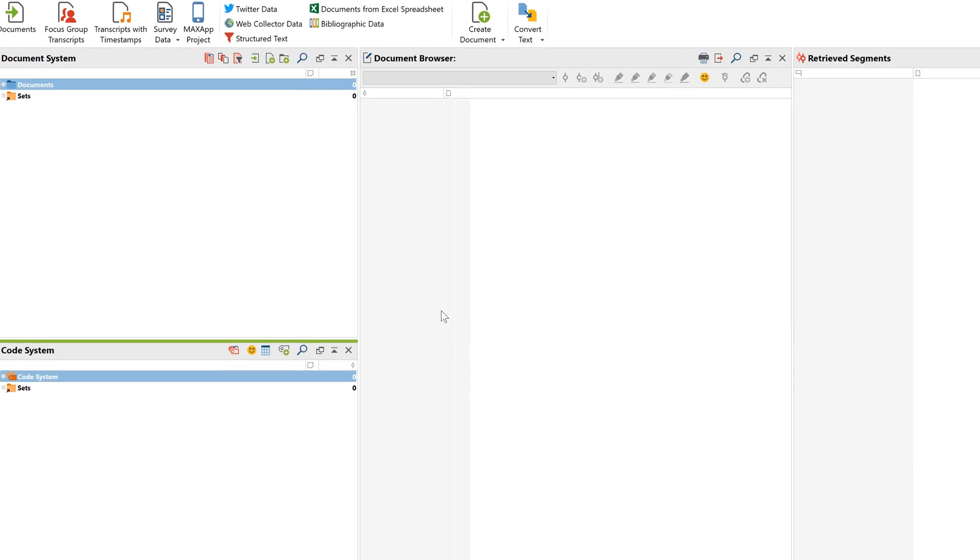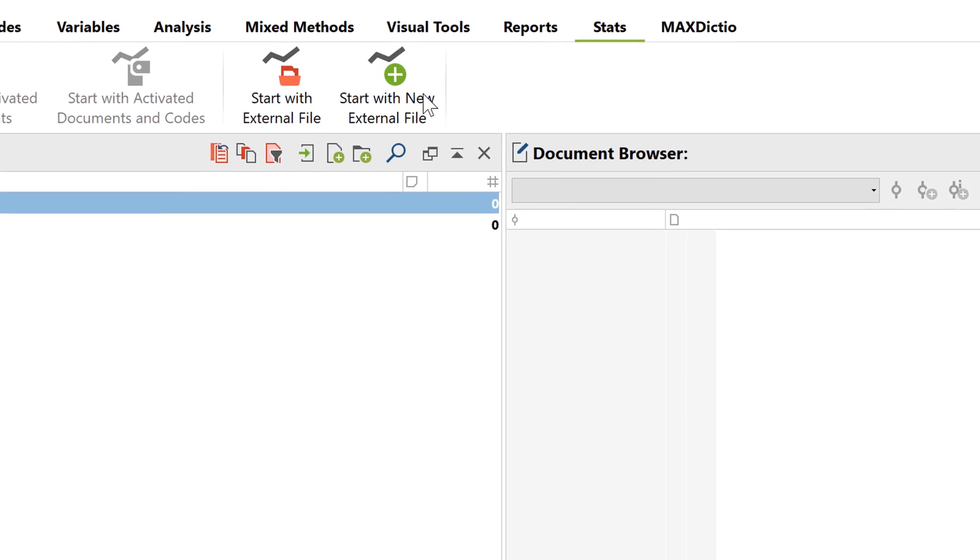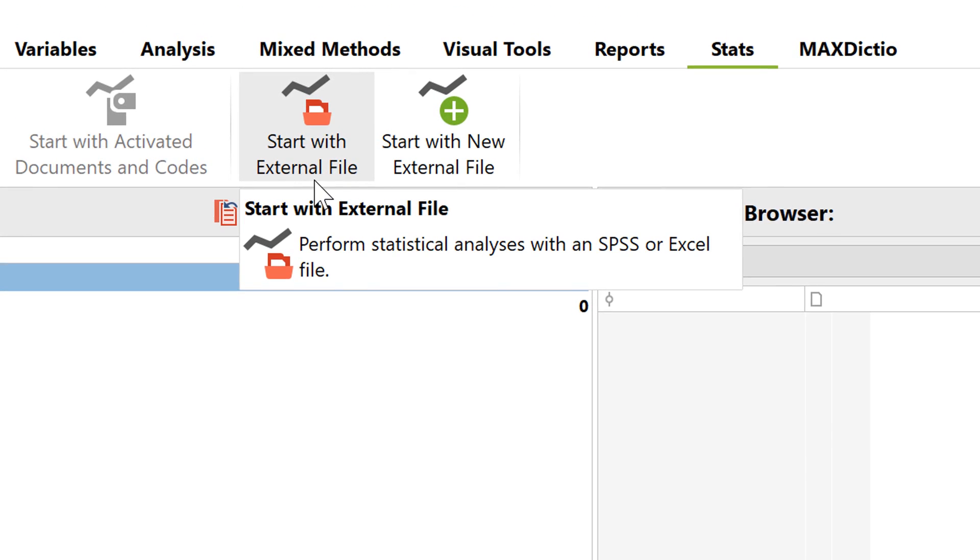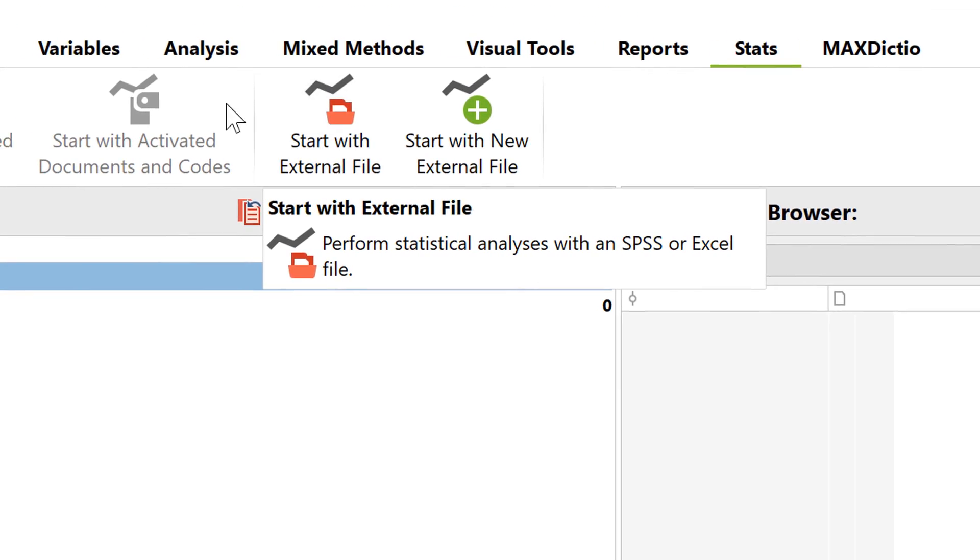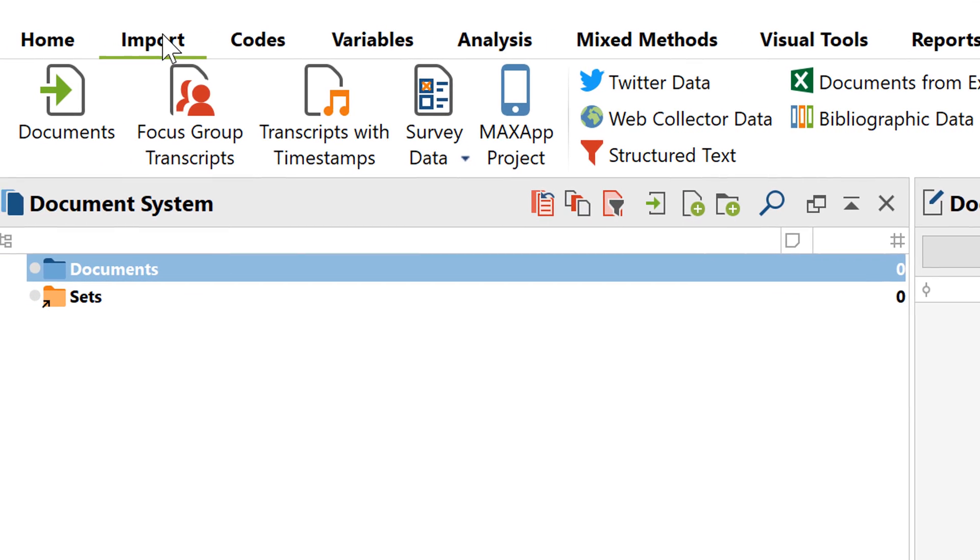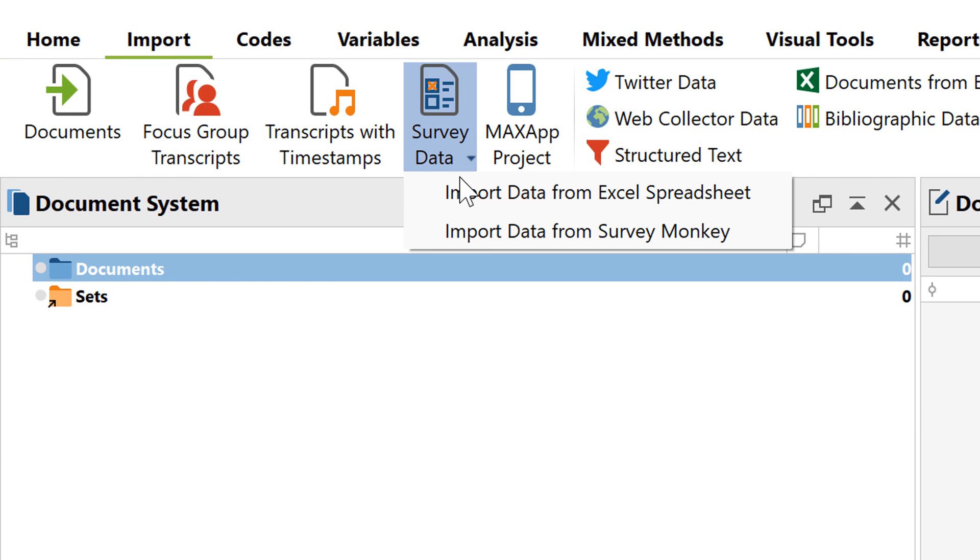For purely quantitative surveys, you can also import SPSS files, and if you have a SurveyMonkey account with all the appropriate rights, you can import your data directly from SurveyMonkey. So, let's start by looking at how to import an Excel file.